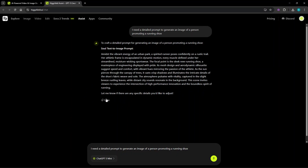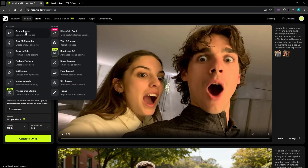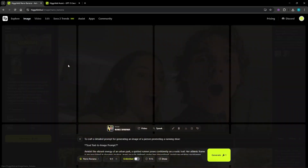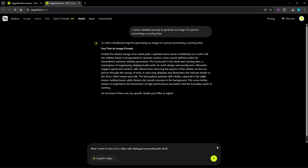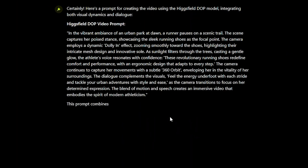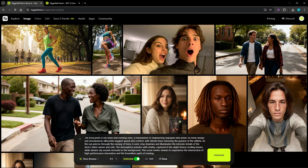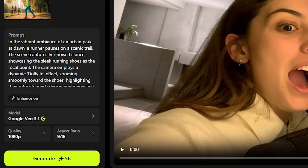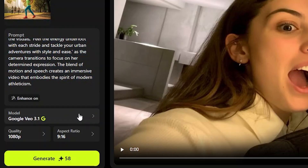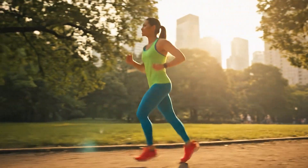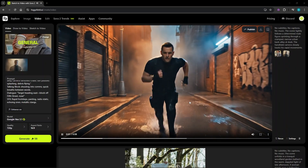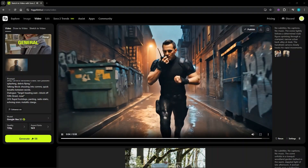This prompt is initially for an image, so creating one with Nano Banana. Then going to Assist again for a video prompt to create the ad with dialogues — it has all the requirements needed, including camera movements and transitions. Going to Vio 3.1 and pasting the prompt, a minute to wait and you get this ad: 'These revolutionary running shoes redefine comfort and performance with an ergonomic design that adapts to every step.' Similarly, I created this staging scene using Hicksfield Assist — the ambience, voice, and SFX sound great: 'Target heading east, block off 5th Street now.'